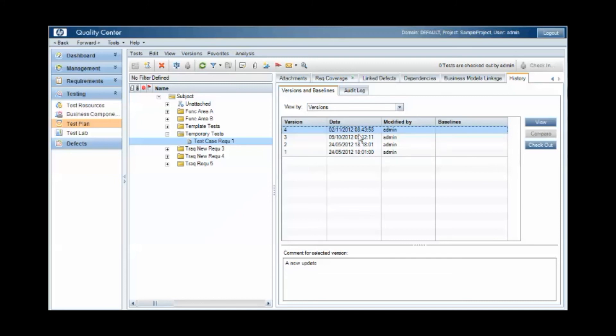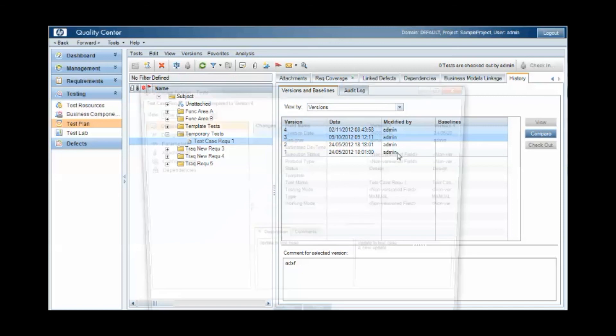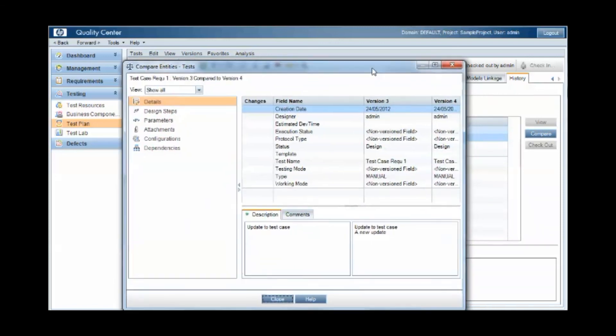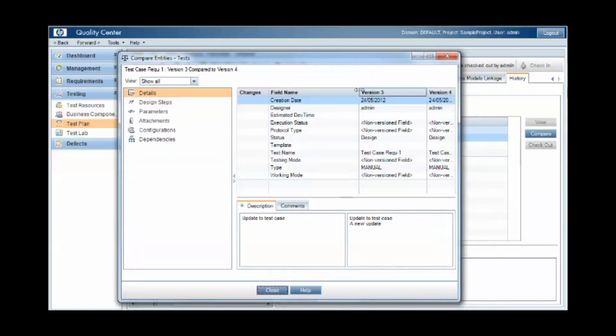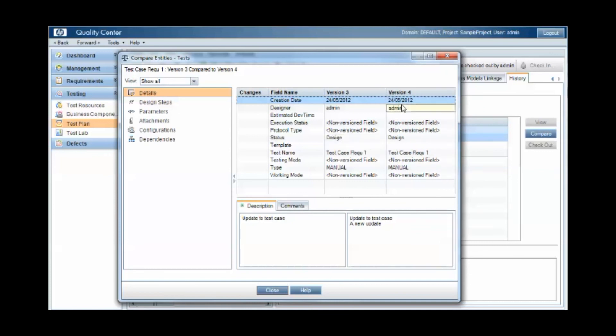We can also compare the changes that were made between the two versions. So we can see the version three version of the test case and the version four. And you can see that we made the updates or the changes to the description as part of that update.